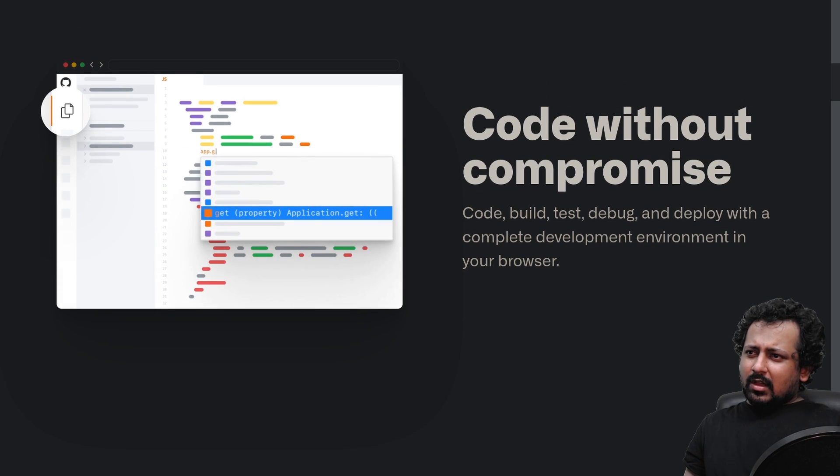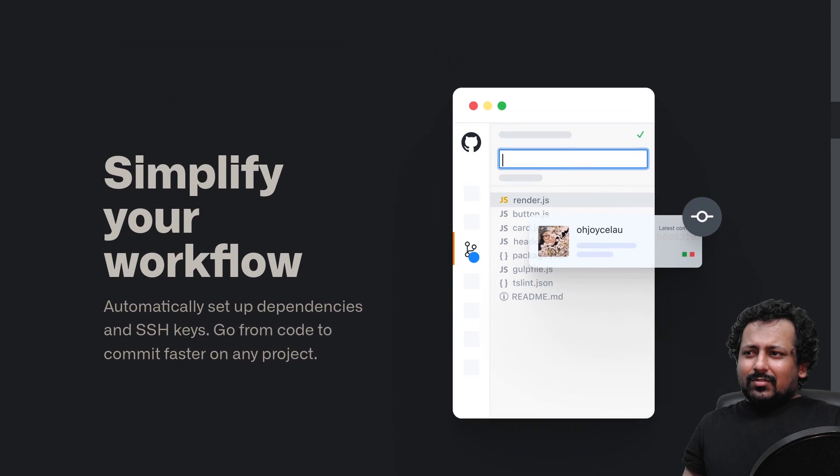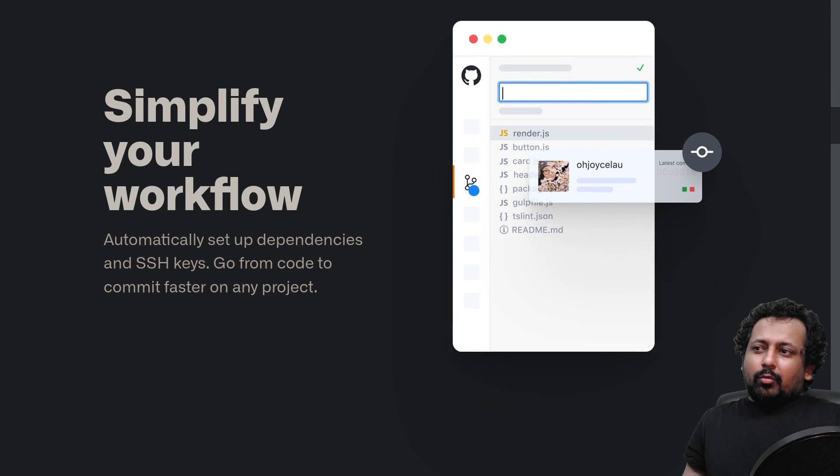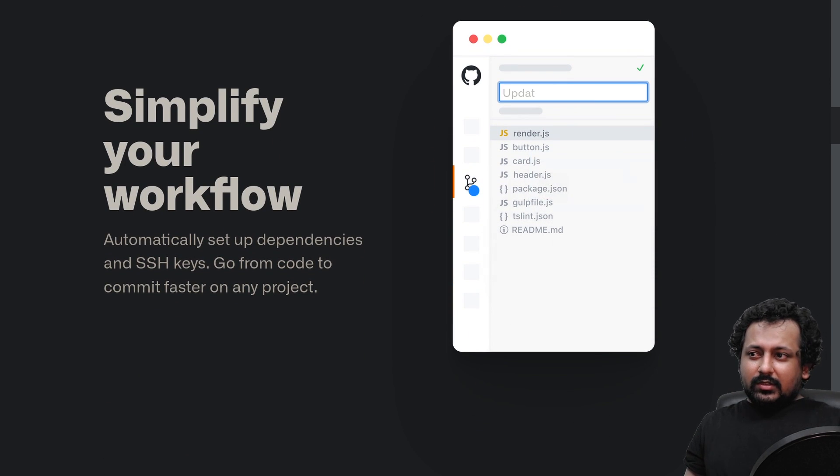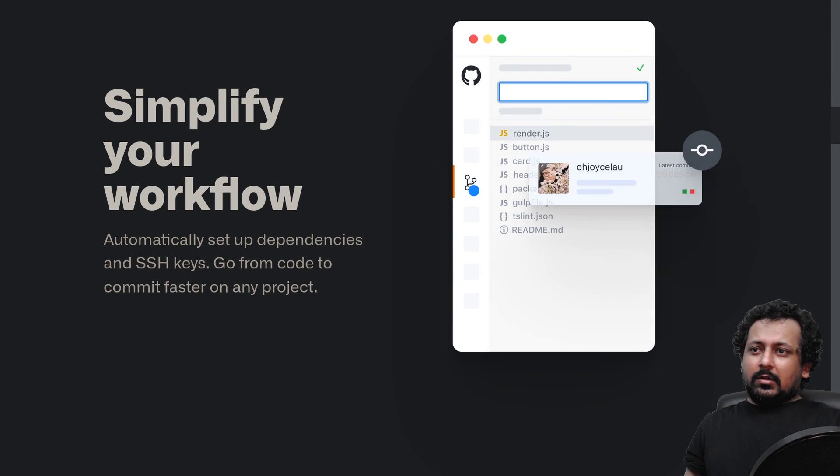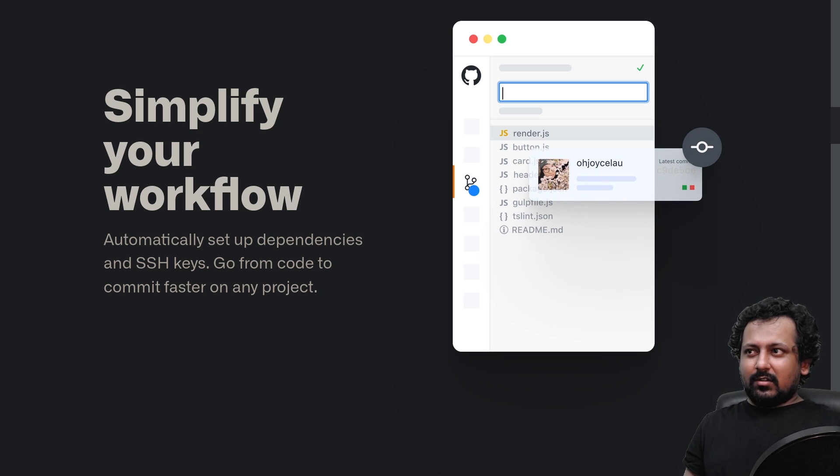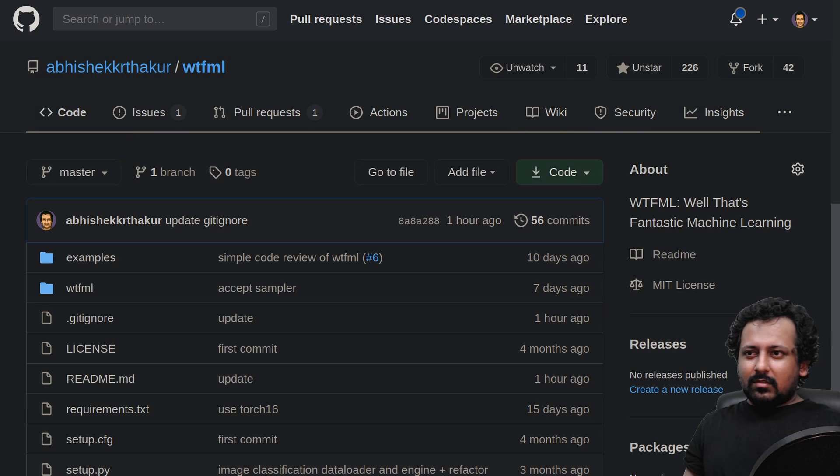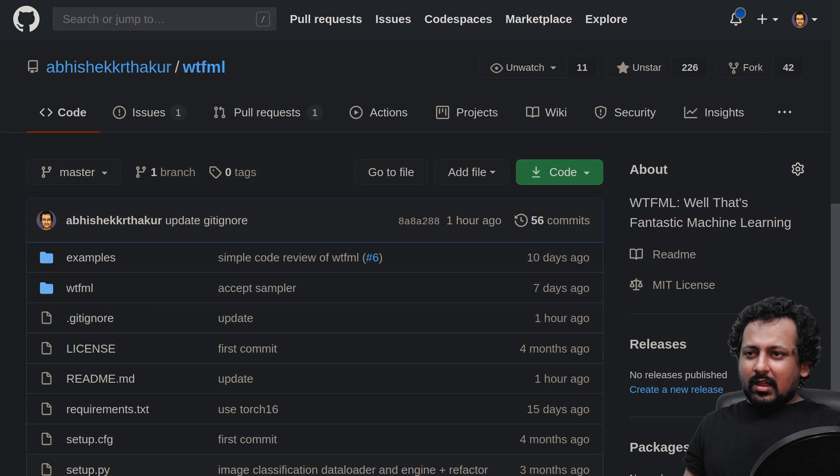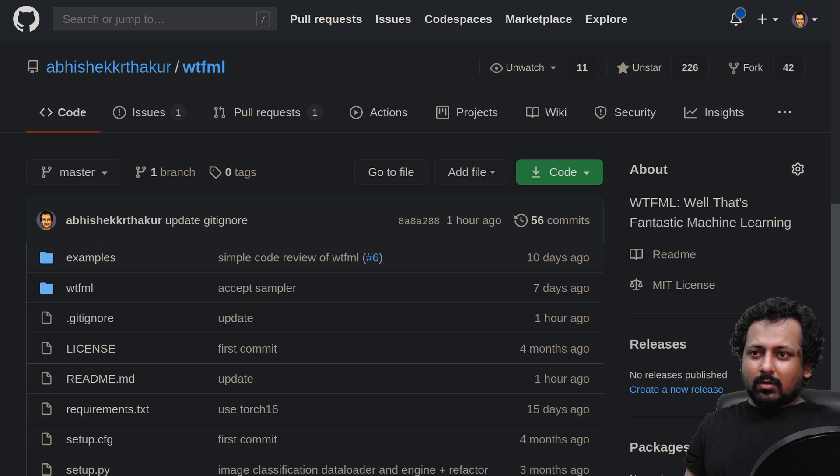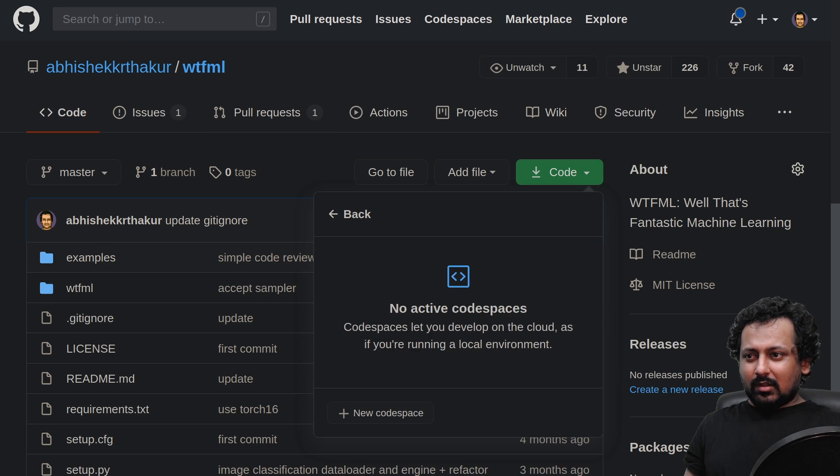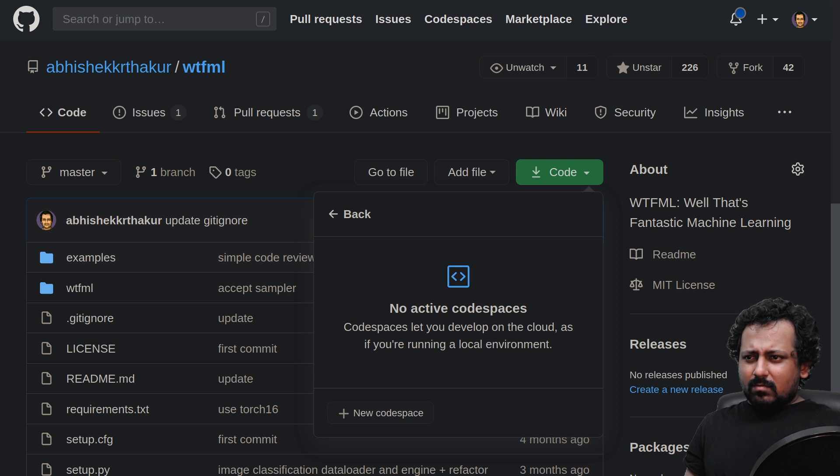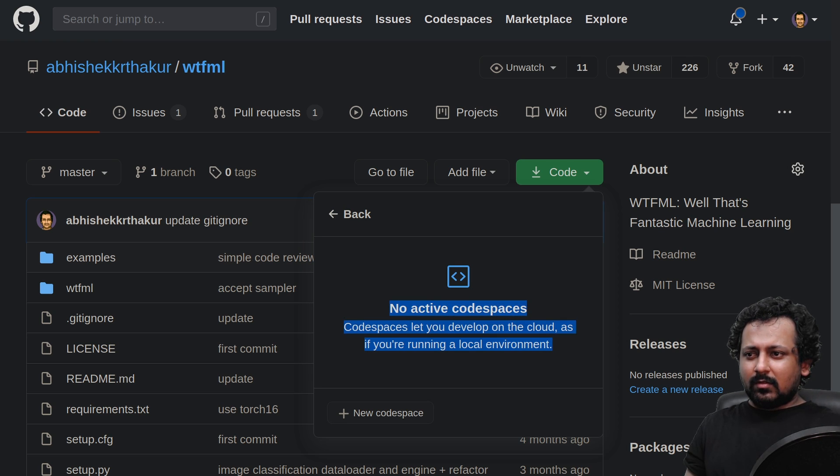Here is one of the repositories that I have. To start Codespaces in this repo, I just click on Code and click on Open with Codespaces. You can see it shows no active code spaces, so we create a new code space.